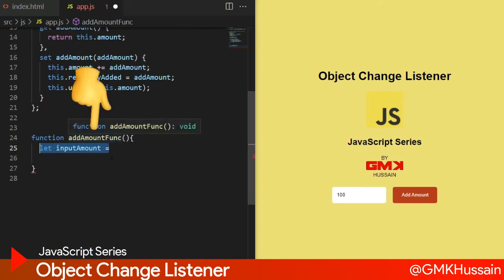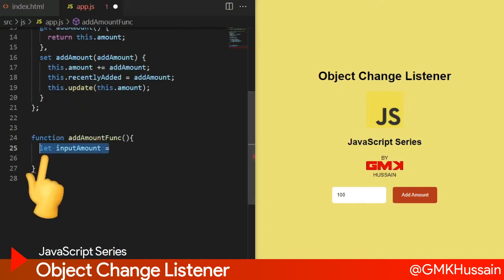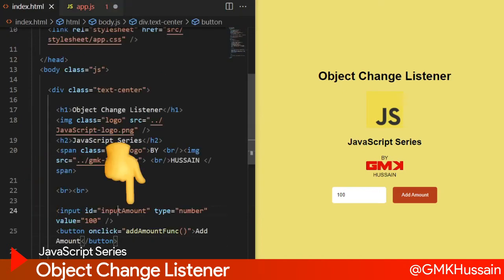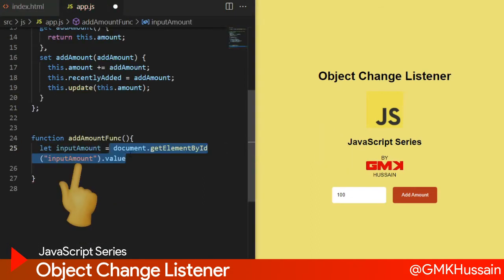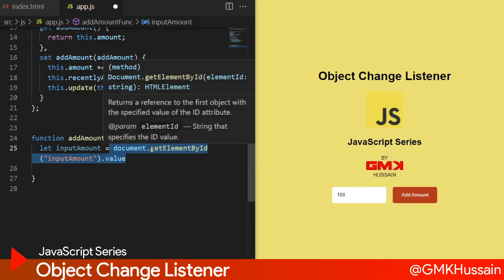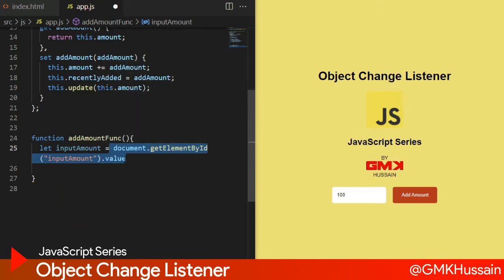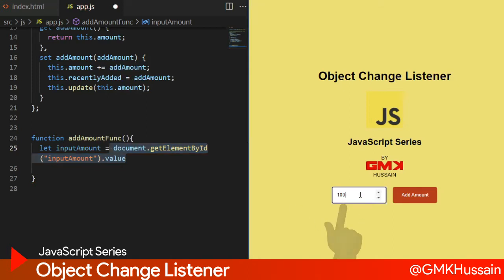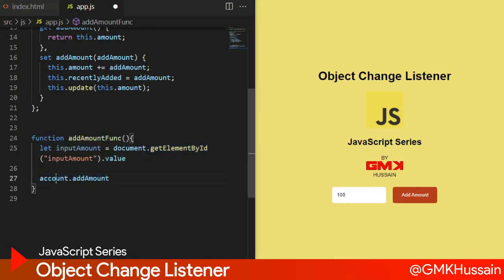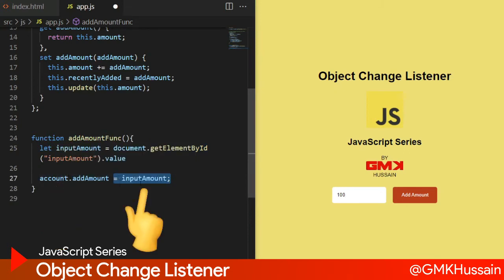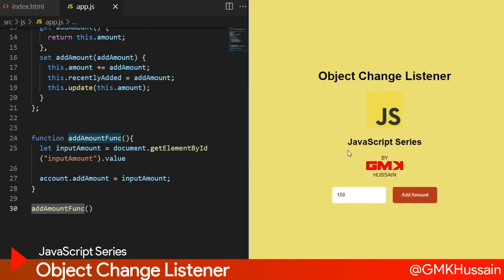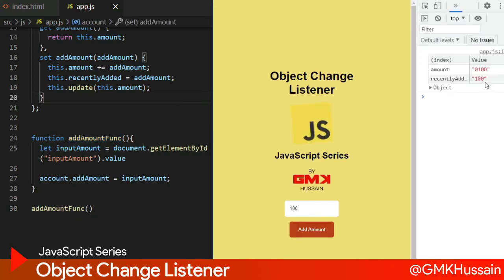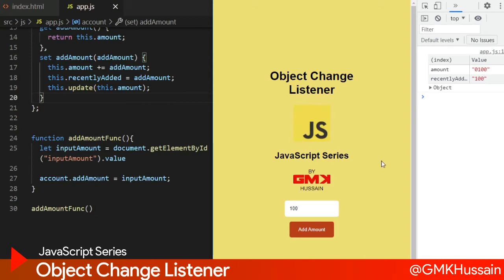After the addAmount function, let inputAmount refer to this element - let inputAmount equal to document.getElementById('inputAmount').value. This element refers to the input. account.amount equals inputAmount, then we call this function. Let's see the result - we can see here 0, 100, and 100.